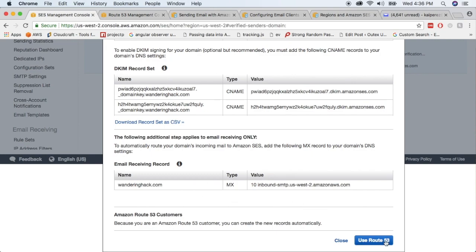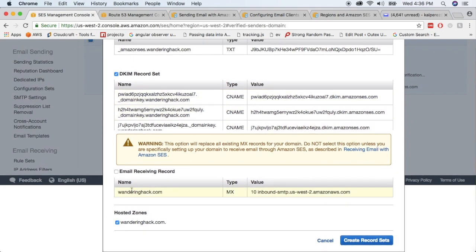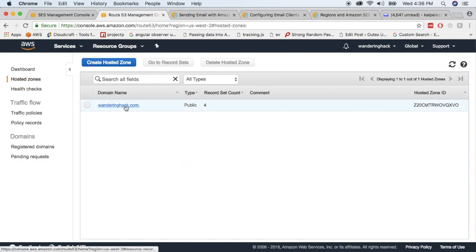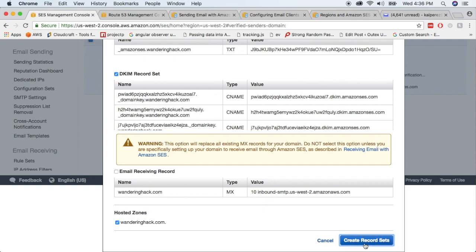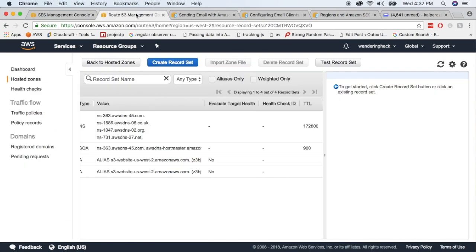We're going to use Route 53, which will give us automatic records to configure. The next video will also use SES to receive email and save it to an S3 bucket, so we'll create that record there manually. I'm going to create the record set in the hosted zone for wonderinghack.com. Once that's done, you need to wait for verification — because Route 53 propagates record sets quickly, this will be verified relatively fast.